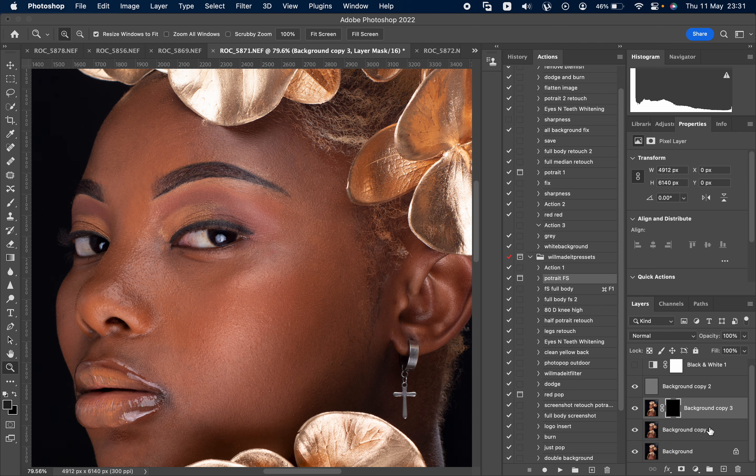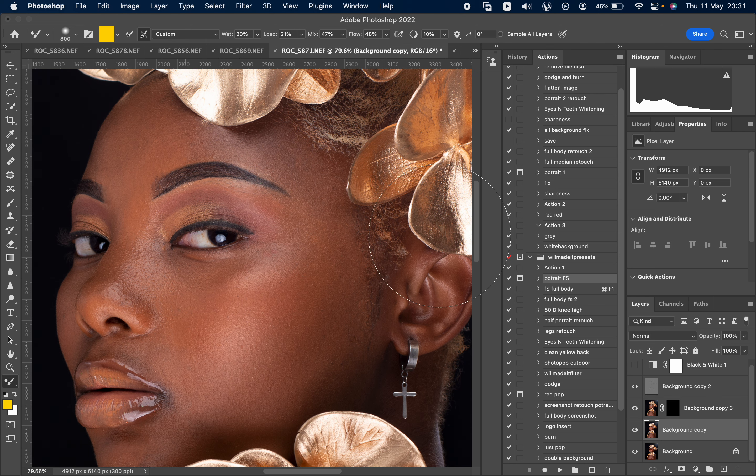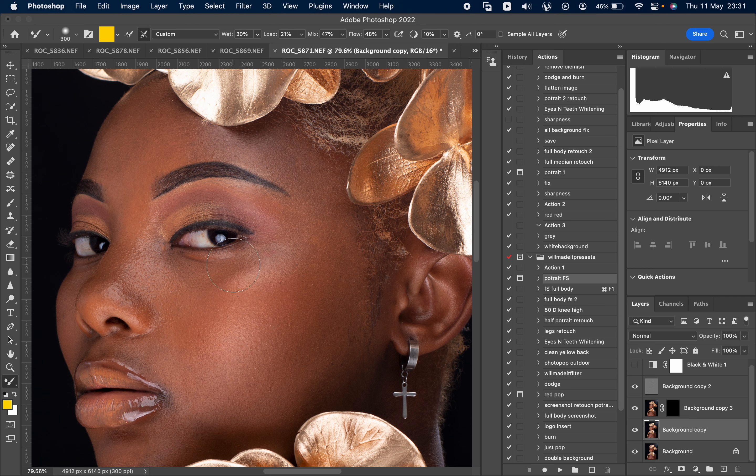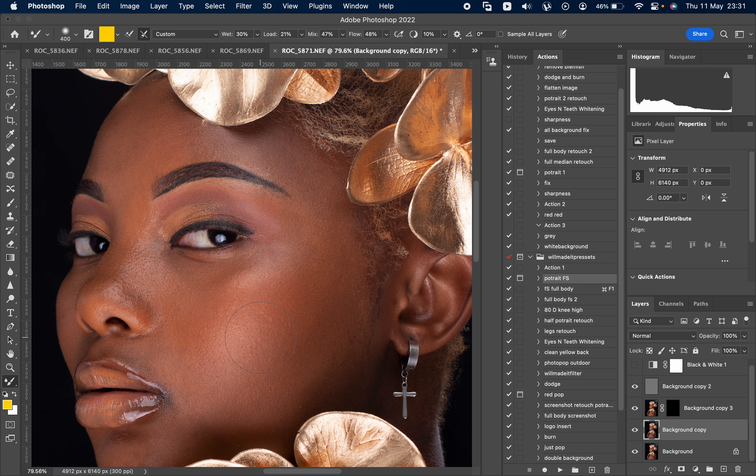Okay, so I'm going to use the layer here to do my frequency separation. Guys, don't worry, this is not a detailed tutorial, it's not even a tutorial.